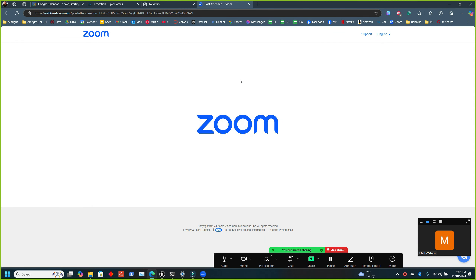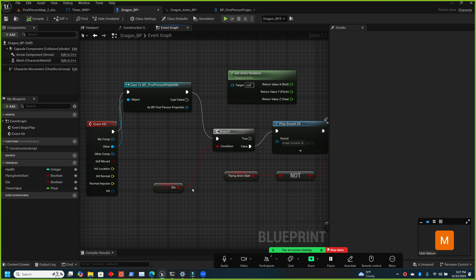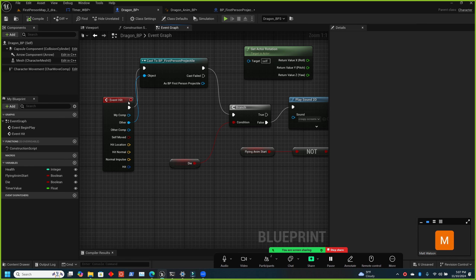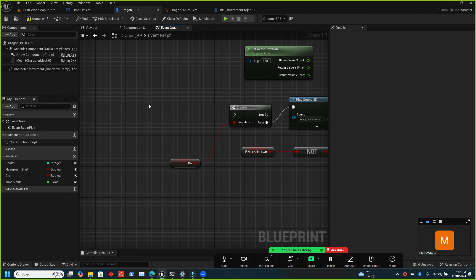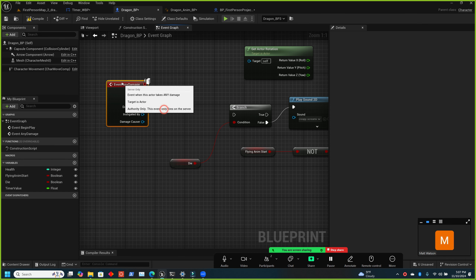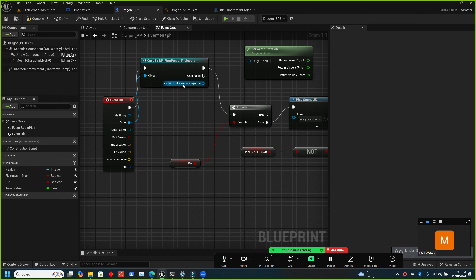In the dragon blueprint, get rid of the hit and cast nodes, right-click and type 'Event Any Damage'. This is the one that gets called when apply damage is called — it passes through the damage value so you can adjust health and decide if the character should die. This is where you'll handle the damage logic.